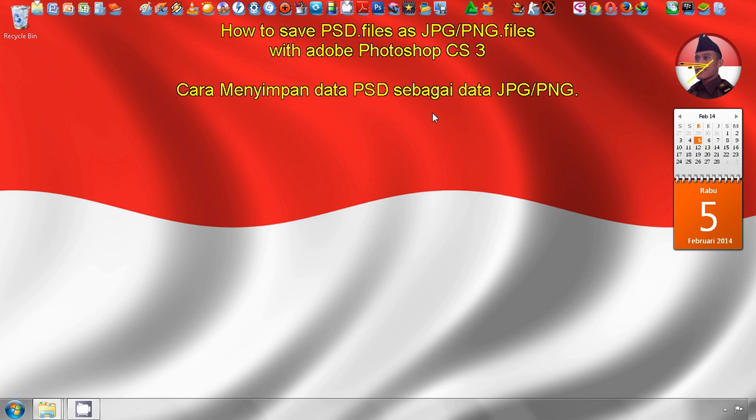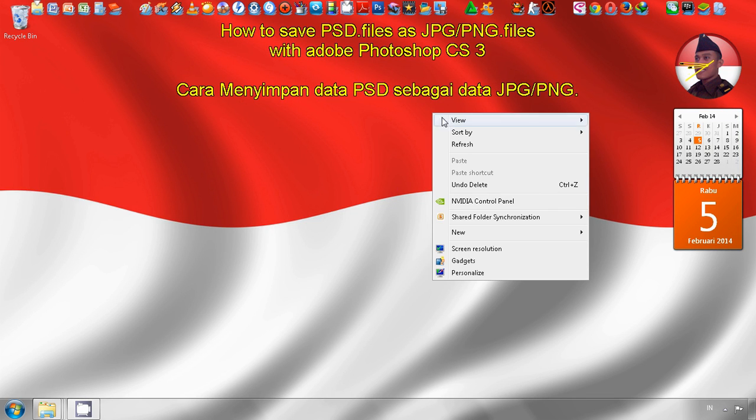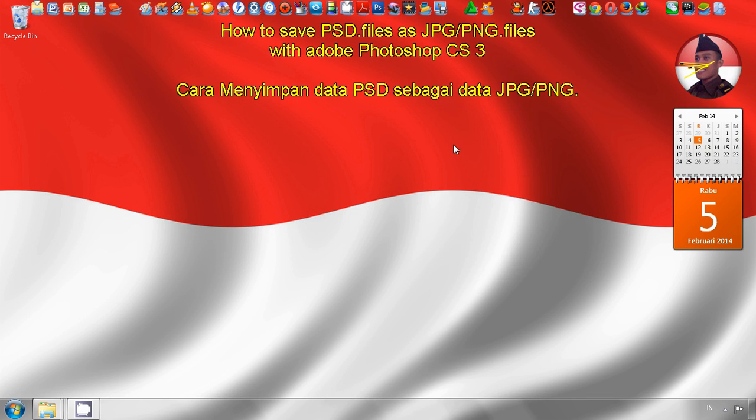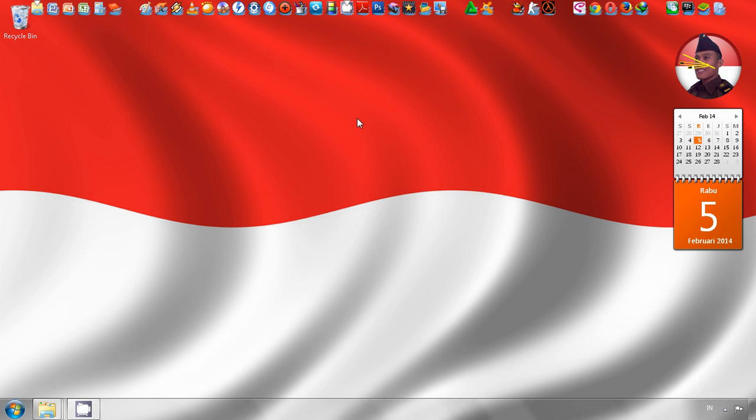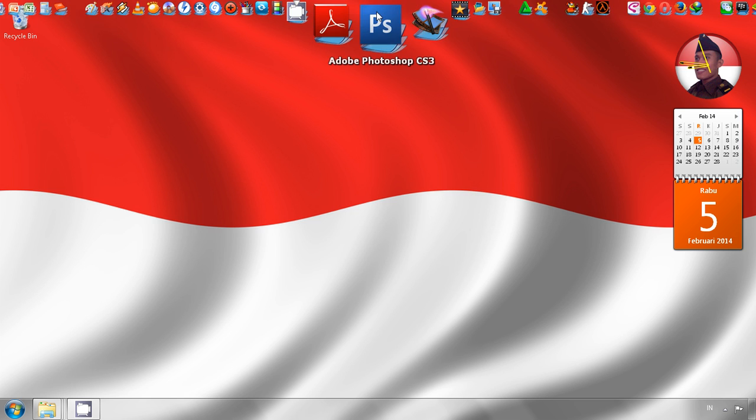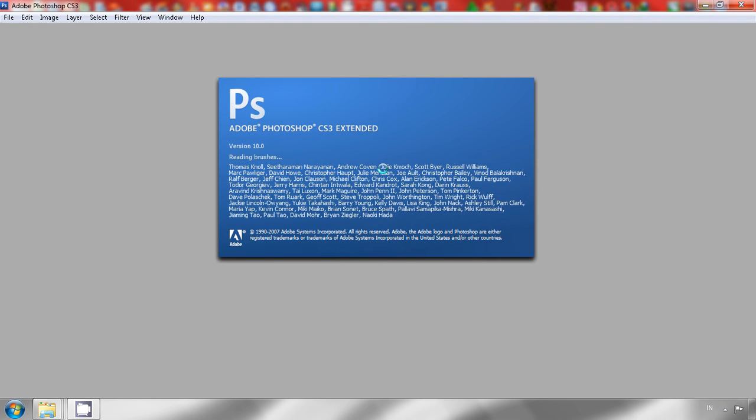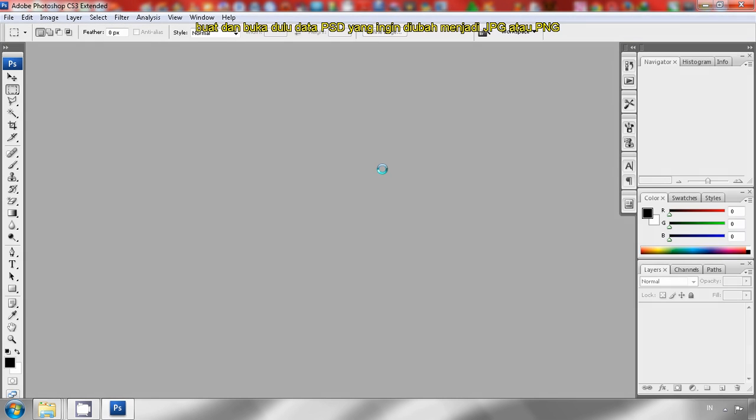Hi everybody, we meet again with me Rivanabip. This time I'm going to show you how to save PSD extension files to JPG or PNG. The first step is opening Adobe Photoshop CS3. Wait for the process to complete.